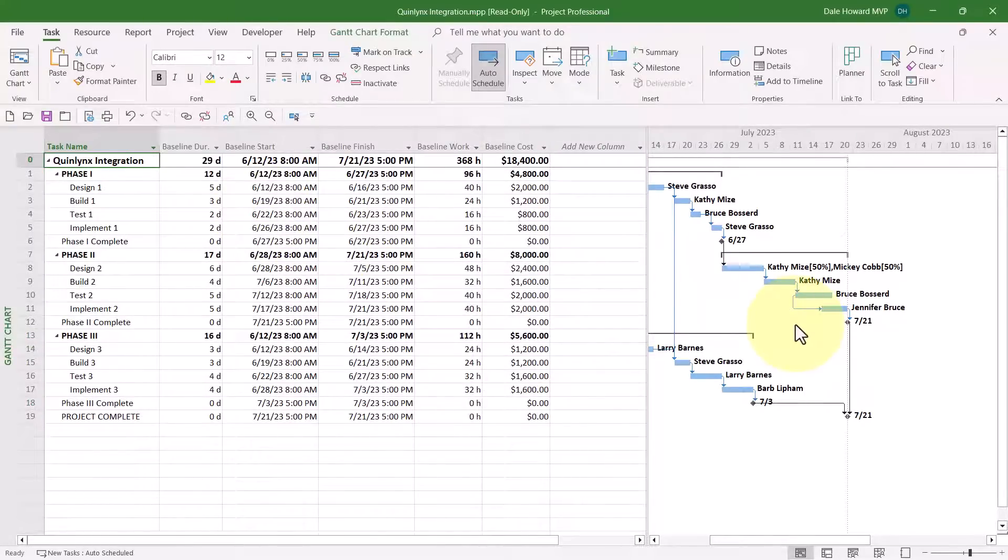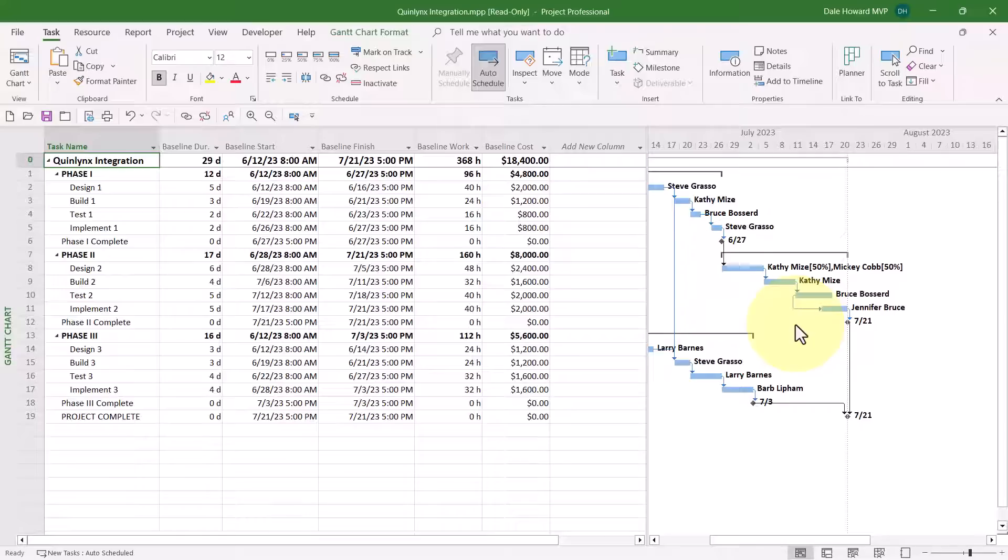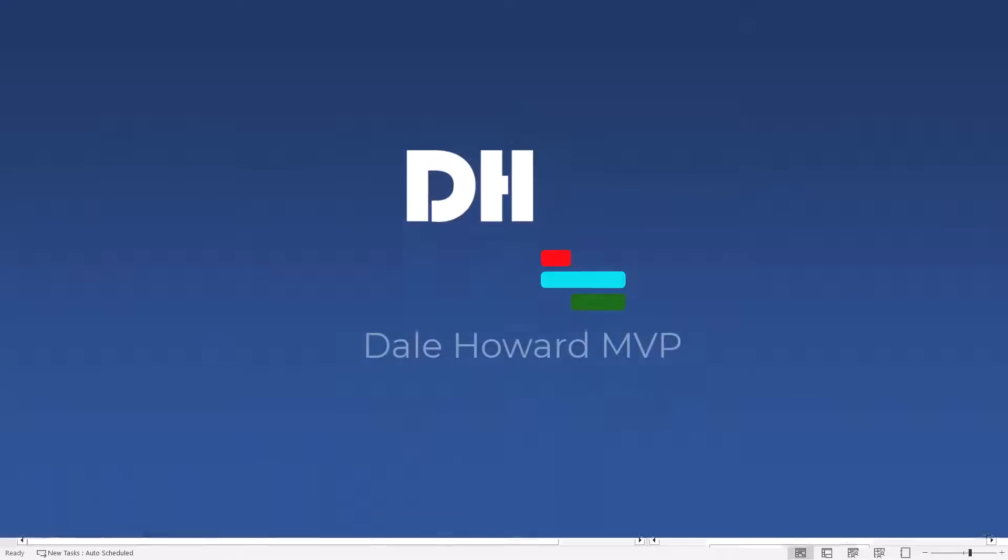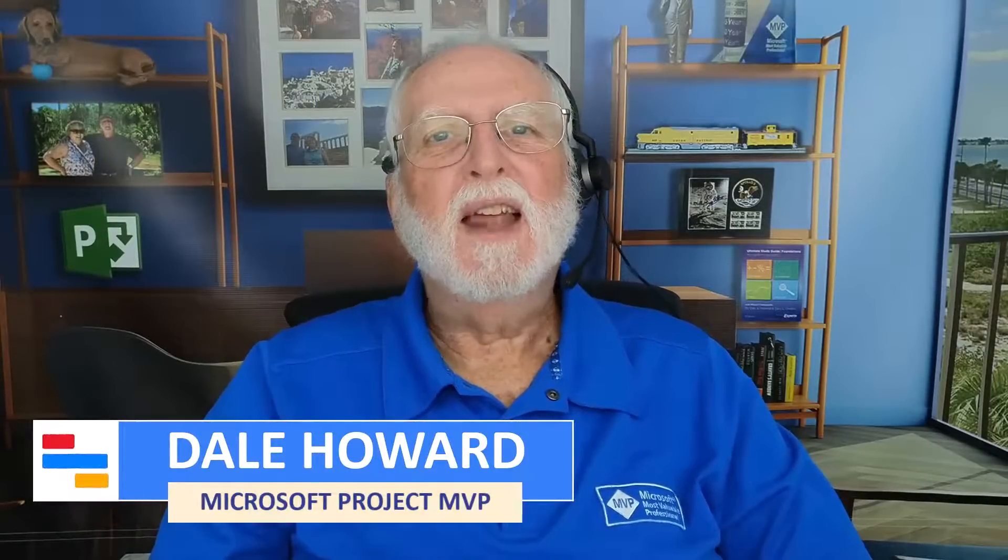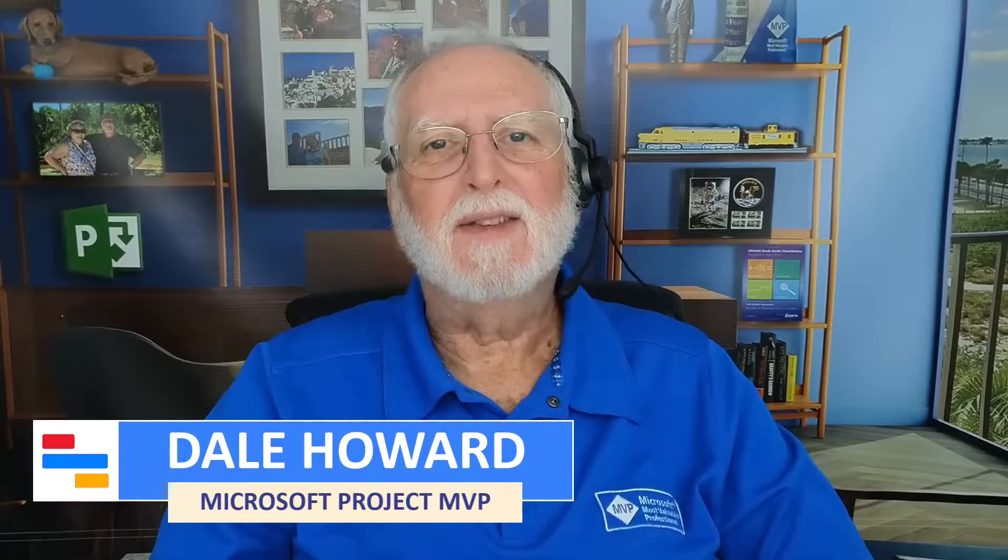Baseline Start, Baseline Finish all have the correct date formatting. So the trick for formatting the dates in a particular project is to change the formatting of the most commonly used tables in that project, which include the Entry table, the Variance table, the Usage table, and the Baseline table. Now you know the secret for setting date formatting on a project-by-project basis.